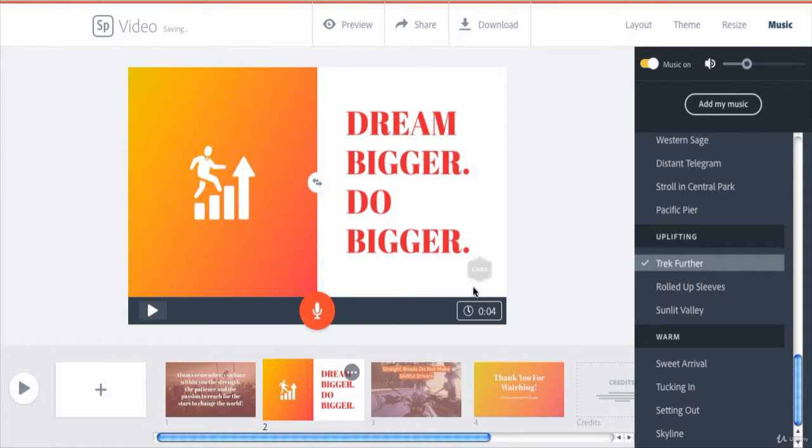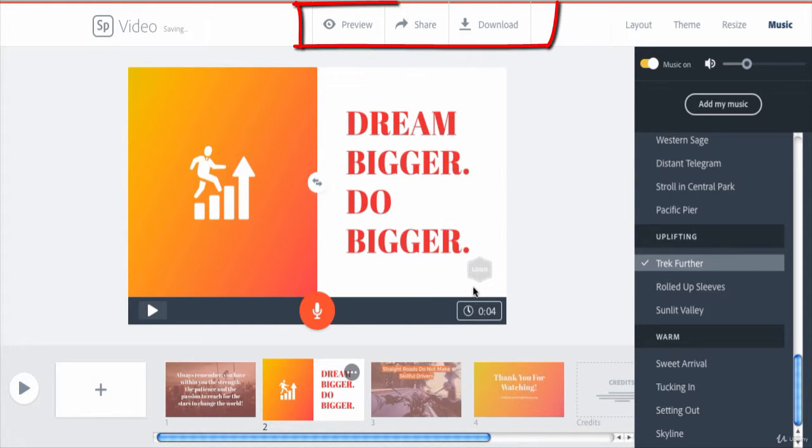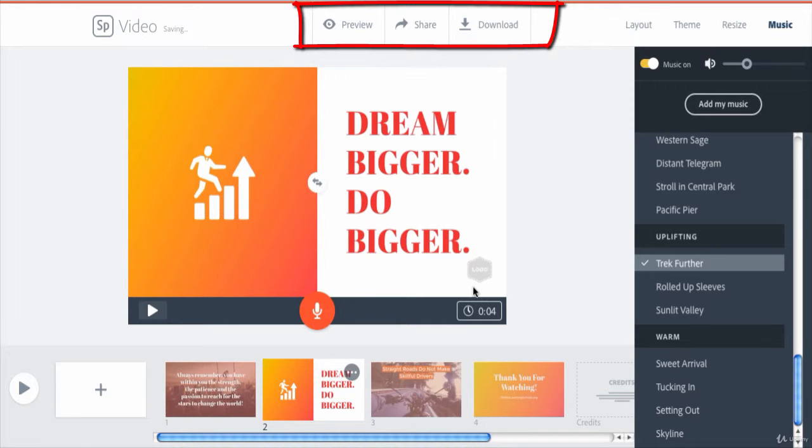So this is simply how you can add a background music and a voiceover or narration to your Spark animated video. In the next lecture, we will learn how we can preview, share, and download our Spark animated video.